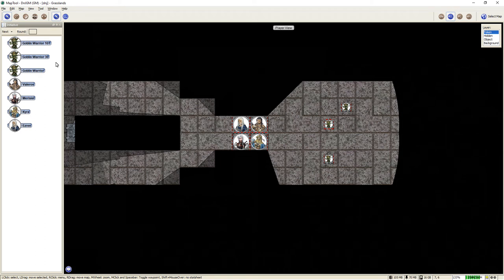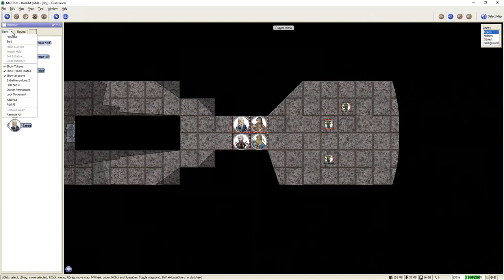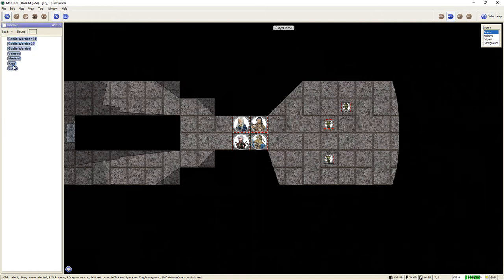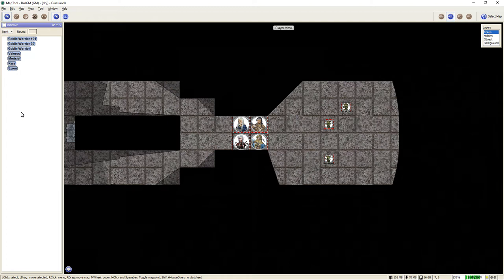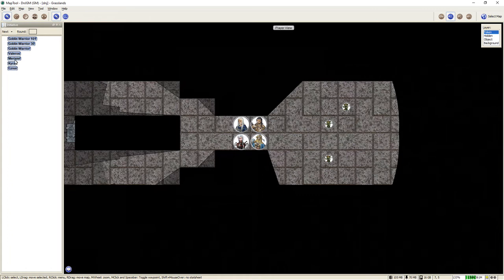Now as you can see, all the tokens show up in the initiative window. And if I want to make it a little bit better, I can say not show tokens. Now it's just a list of names. As a DM now, I can say, okay, what's everybody's initiative rolls? Okay, Valeros the fighter got the highest initiative.